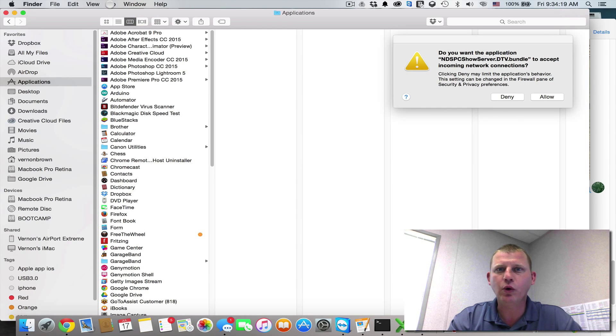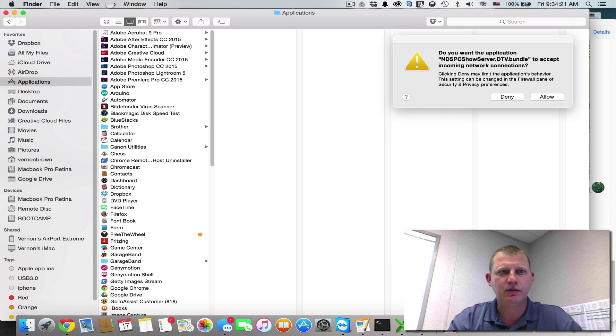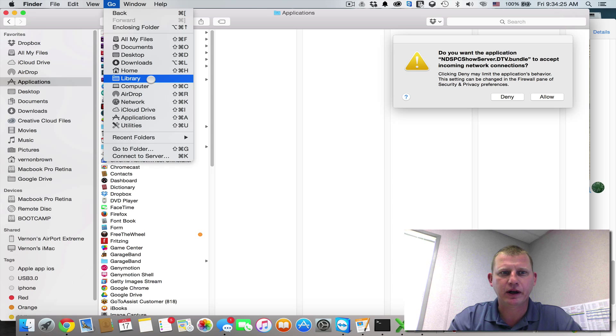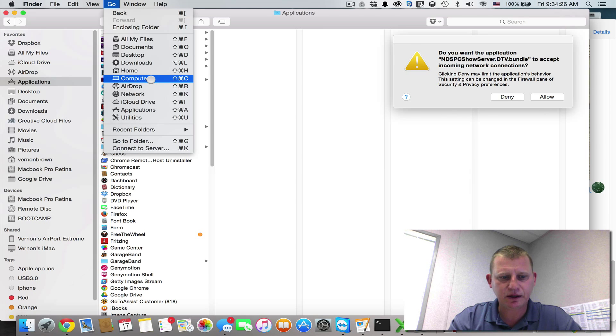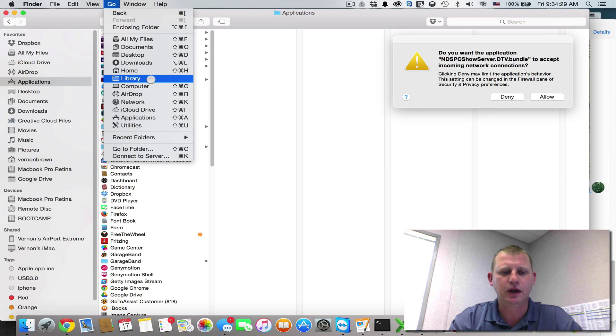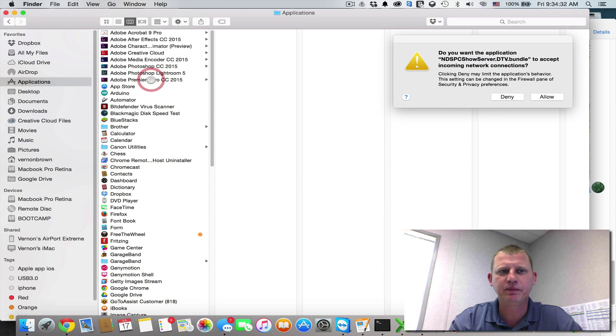we're going to go to the Go menu, hold down the Option key, and click Go. From there you'll see Library. If you release the Option key, the Library goes away. It's a hidden folder. So while holding down the Option key, click Library.